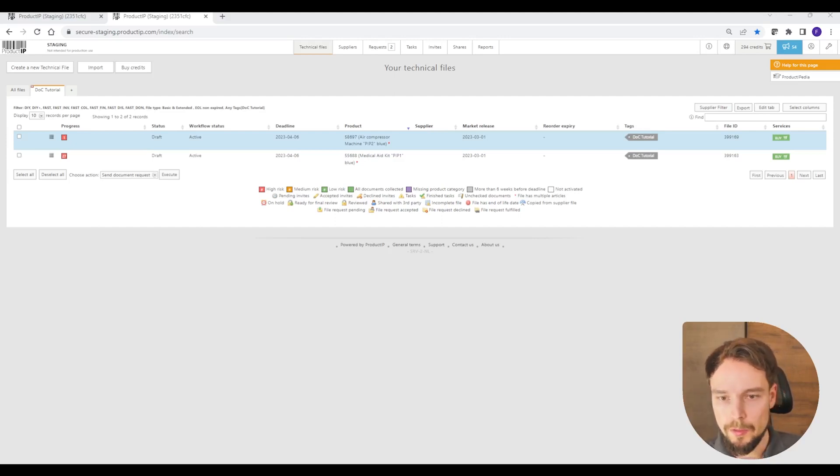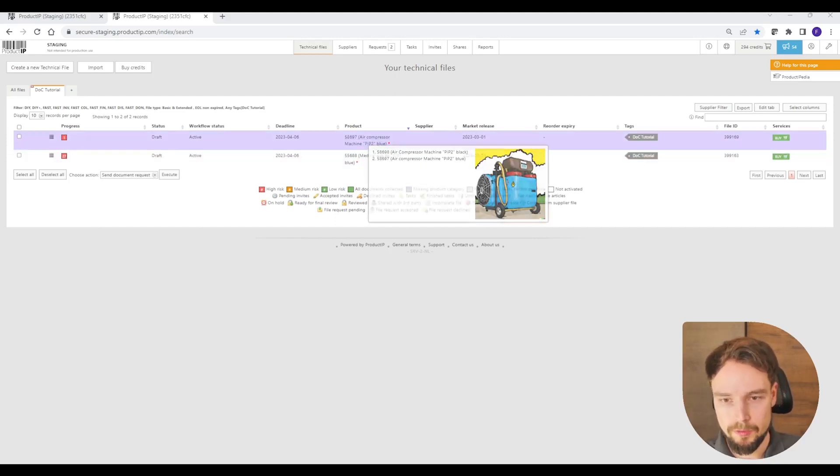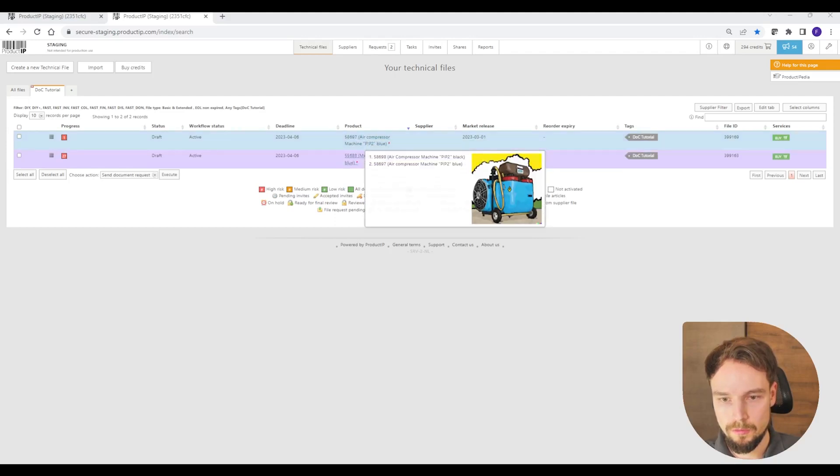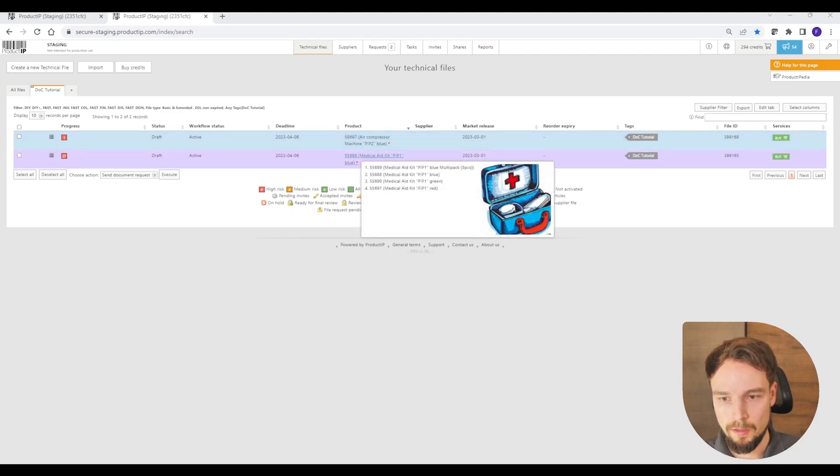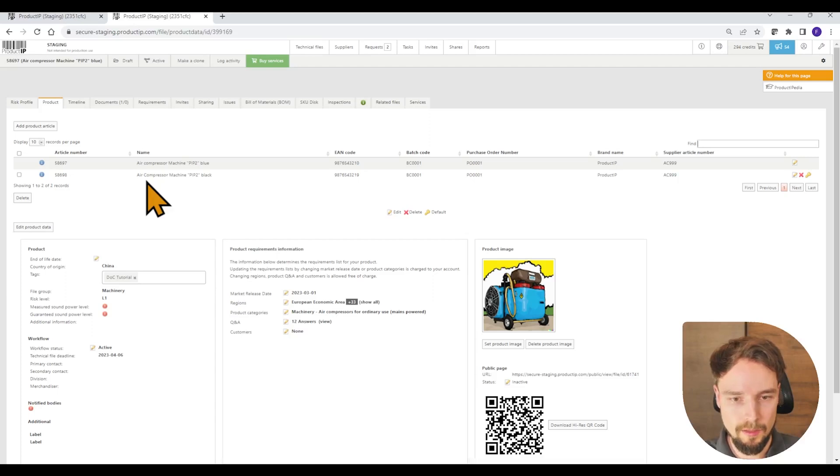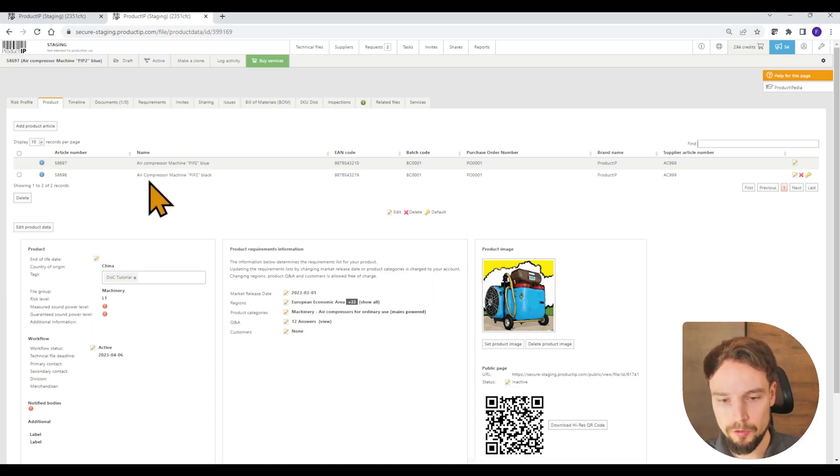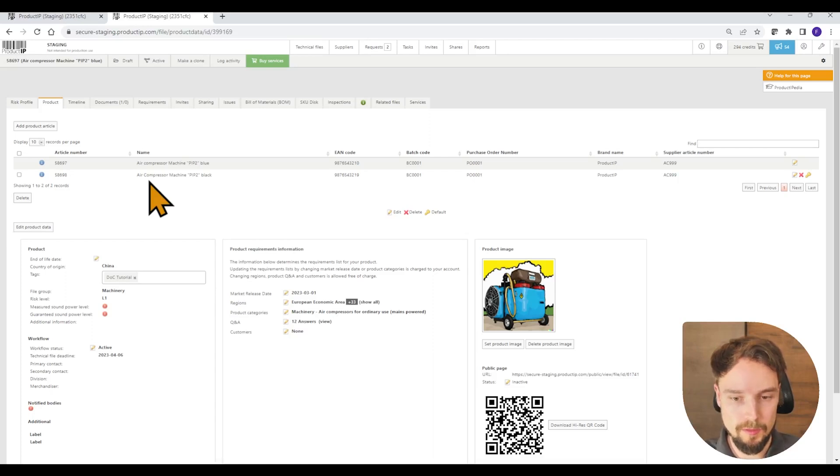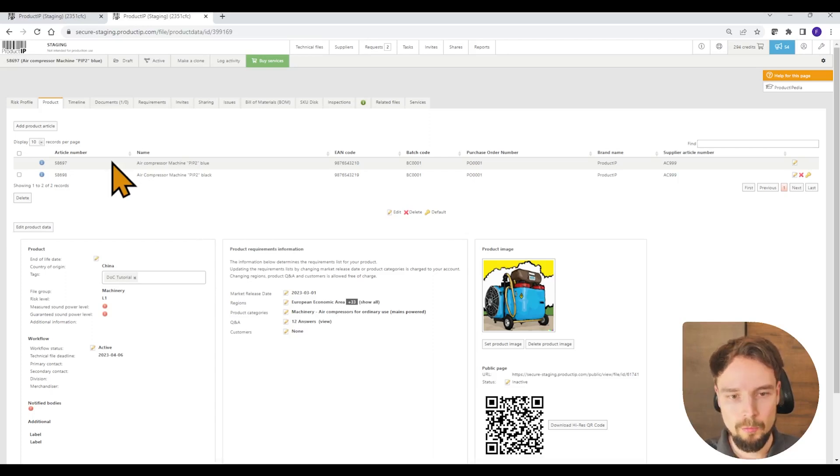In this scenario, we have an air compressor and a medical aid kit. You see that I have created a blue version and a black version. Both can be combined together since it is the same product. And from here, I go to the requirements.